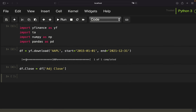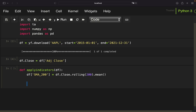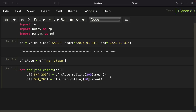Now we want to calculate all our technical indicators. We need the 200-day simple moving average, the 20-day Bollinger Band with a 2.5 standard deviation, and the RSI for our exit condition. We are doing everything in one function called applyIndicators, which takes a data frame as an argument. I'm creating a new column SMA200, rolling over the close column 200 days and taking the mean. Same for the 20-day simple moving average, which we need for calculating the 20-day Bollinger Bands.